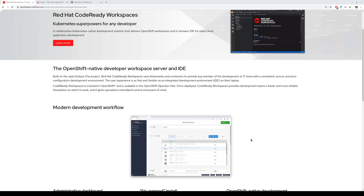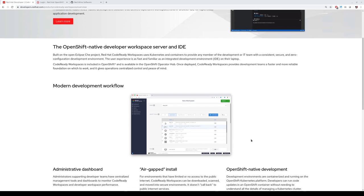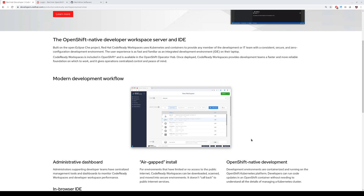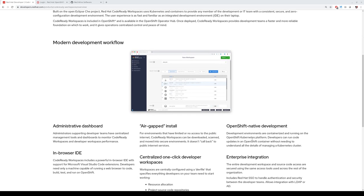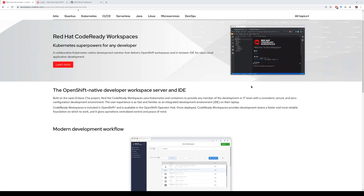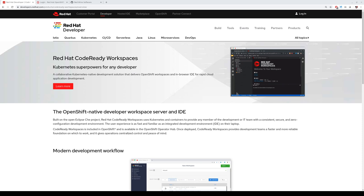I want to show you that CodeReady Workspaces can be used to enable distributed developer teams on the platform in multiple projects in a faster way, support many deployment scenarios, support disconnected installation, and it is an OpenShift-native development tool. You can have CodeReady Workspaces installed in an OpenShift cluster in a very easy way and consumable by your developer teams.